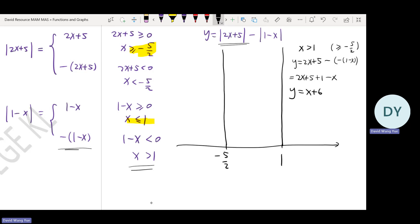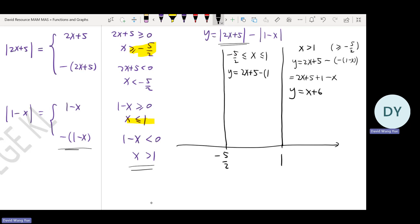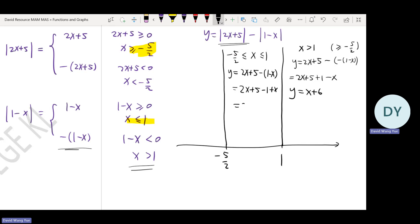For x between negative 5 over 2 and 1: the modulus of 2x plus 5 is still 2x plus 5. But 1 minus x equals 1 minus x already — we no longer have negative (1 minus x). So here I get y equals 3x plus 4.